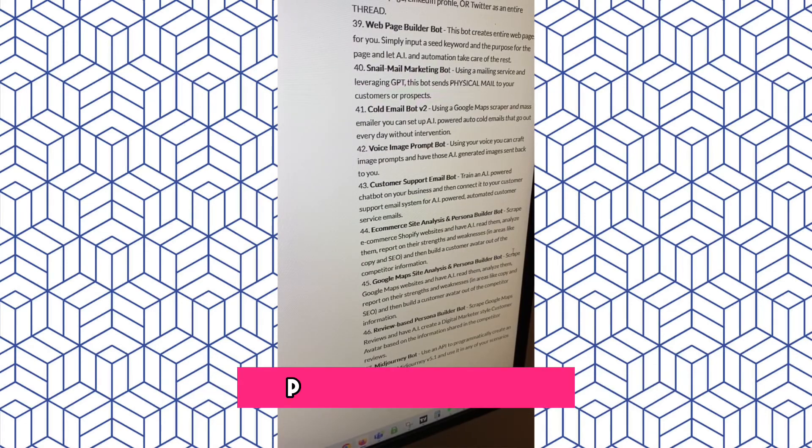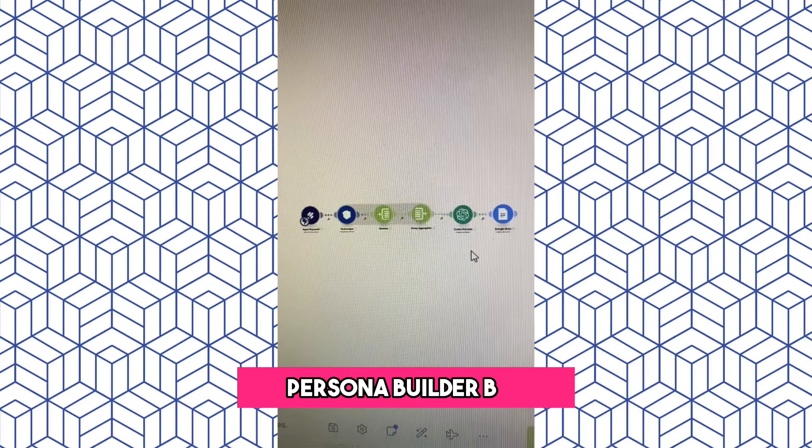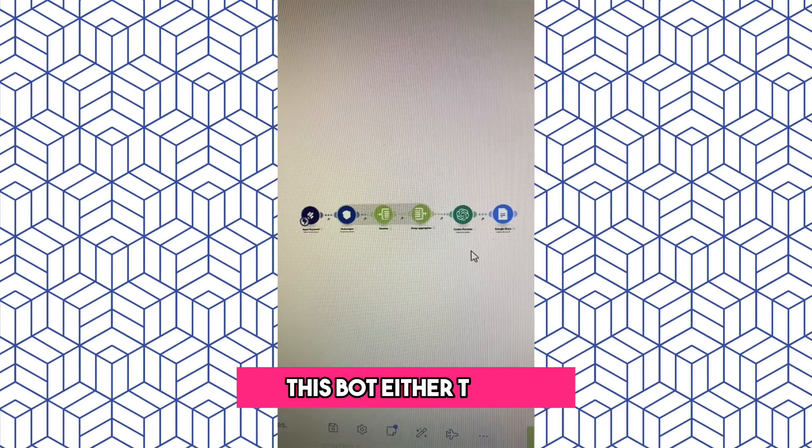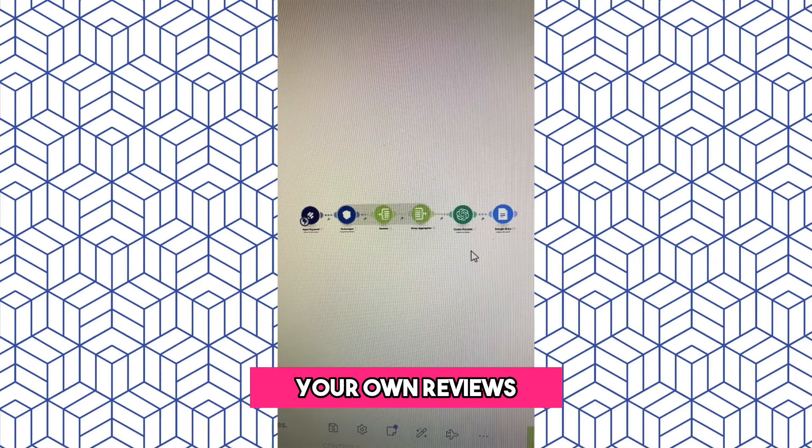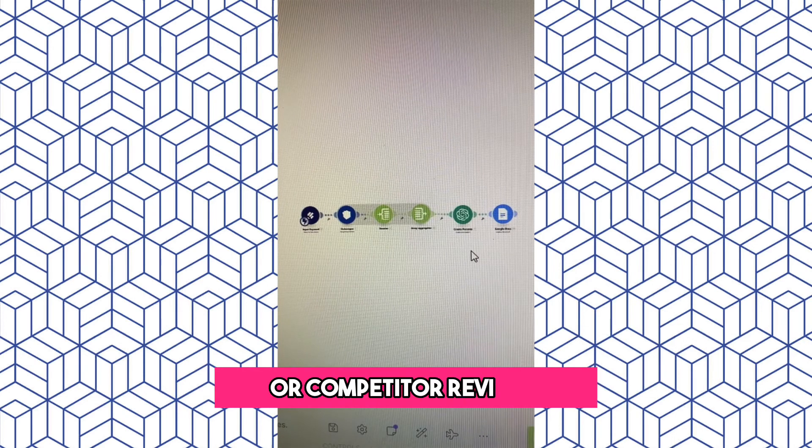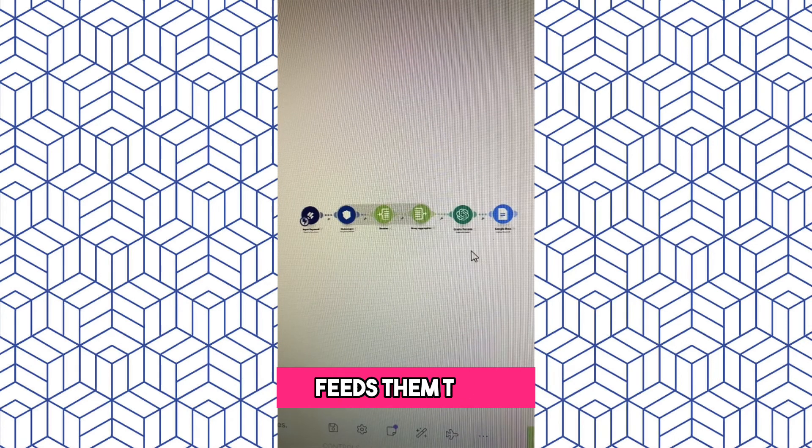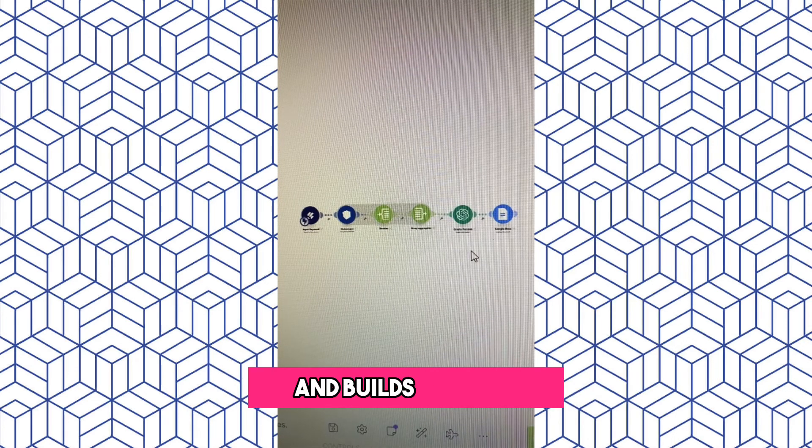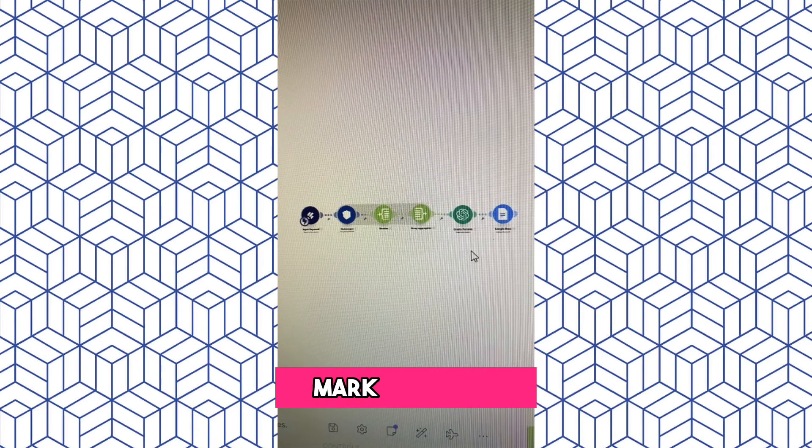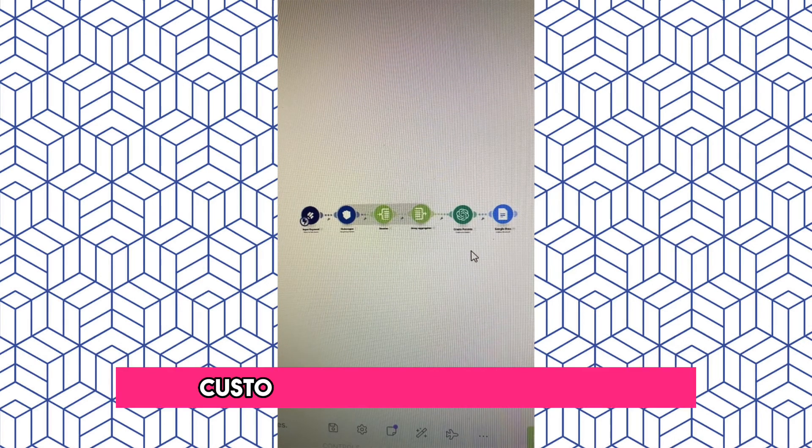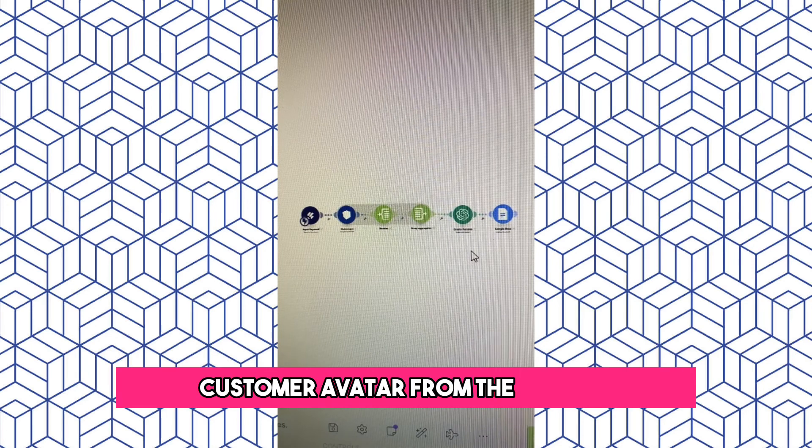The Review-Based Persona Builder Bot. This bot either takes your own reviews or competitor reviews, feeds them to AI, and builds a digital marketer-style customer avatar from the reviews.